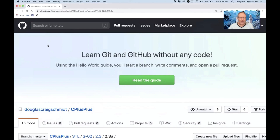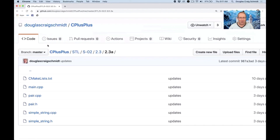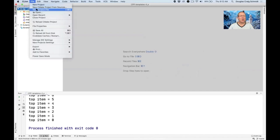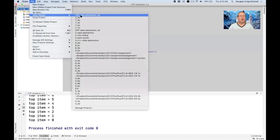We're going to talk about why the base member initialization section is so important in C++. The code I'm going to show you is in this repository — my C++ STL S-02, 2.3, 2.3A folder. I'm going to switch over to my interactive development environment in a moment. This was a good question on the discussion forum, so let's go ahead and talk about it now.